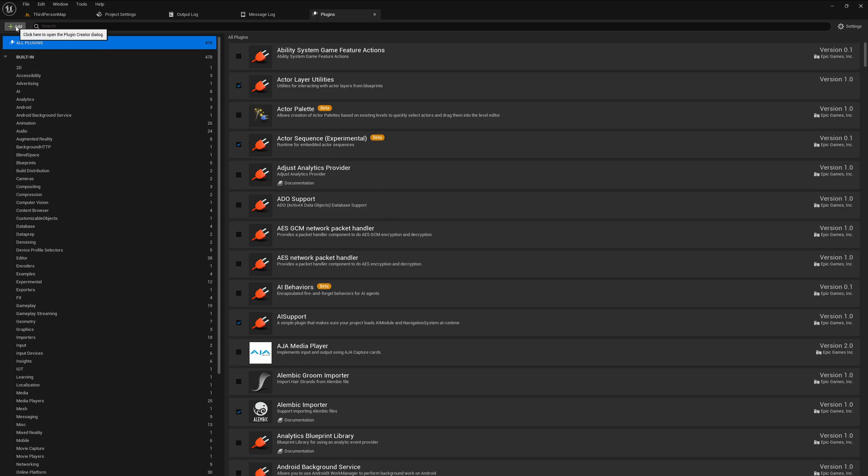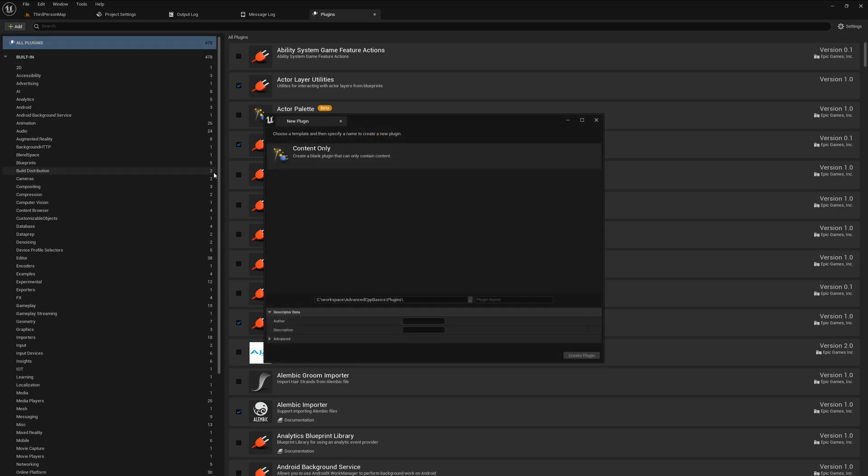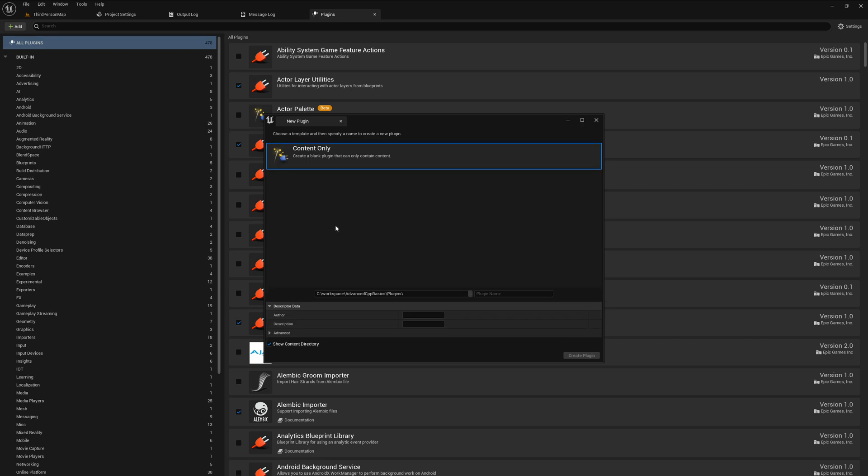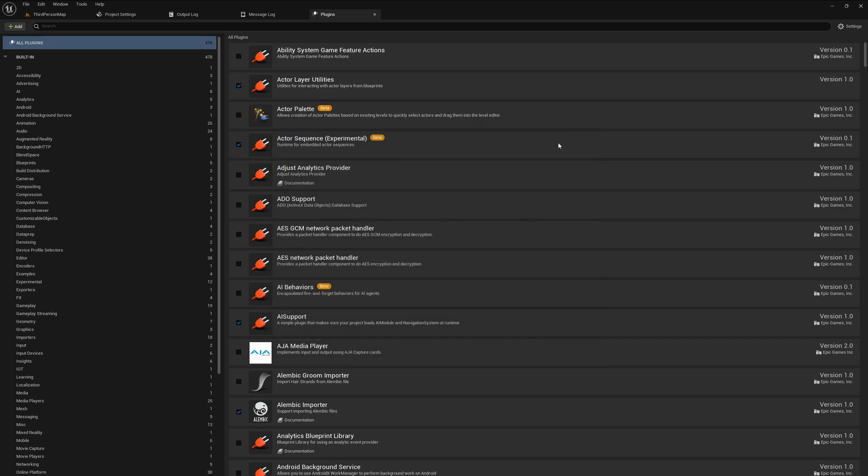But only plugins that provide content, not code or blueprints. You can add blueprints here, but not code. The thing is that doesn't work because we don't have C++ support in this project, but we need this one because we want to do some C++ coding.